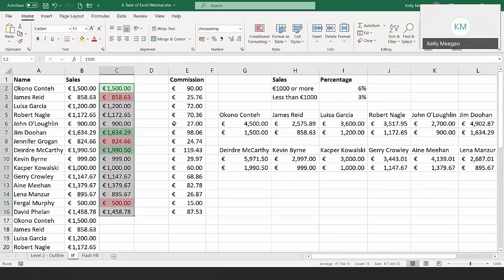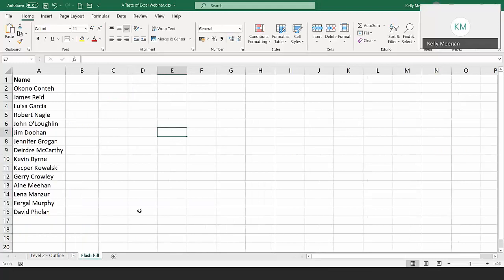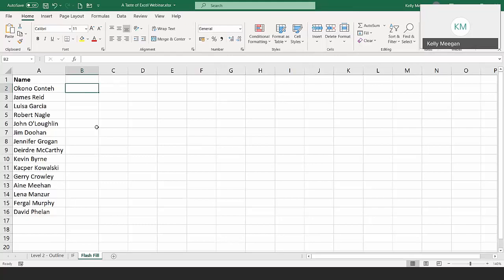The last thing I'm going to show you is Flash Fill, on the next sheet. This feature is absolutely lovely — it's not directly connected to what we've been doing, but I just love it and wanted to share it. This is often the way we receive data in Excel: the first name and surname together in one cell — it might come from SAP or similar. Ideally you should have first names in one column and surnames in another.